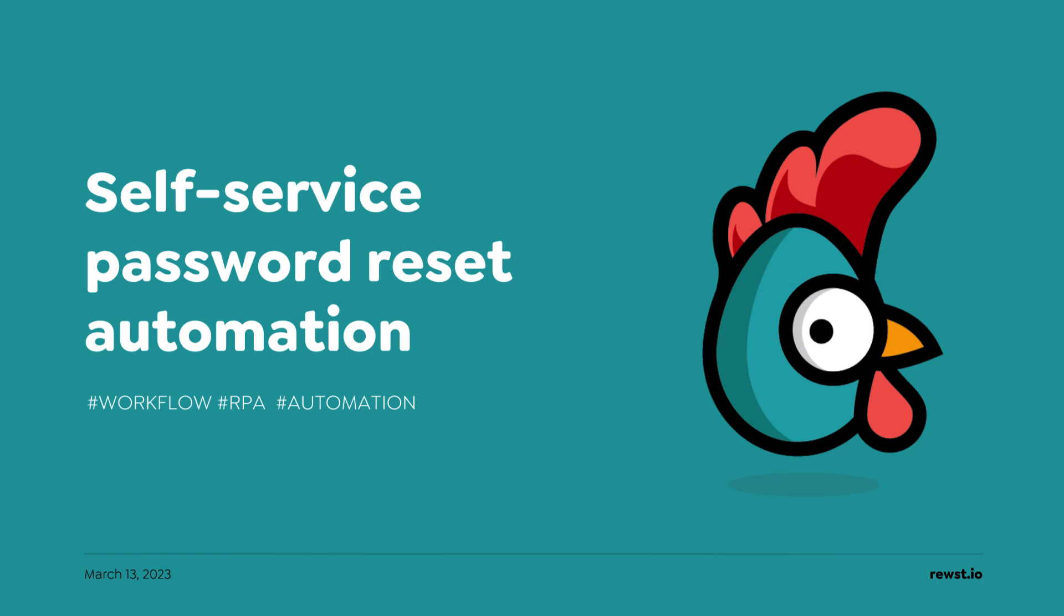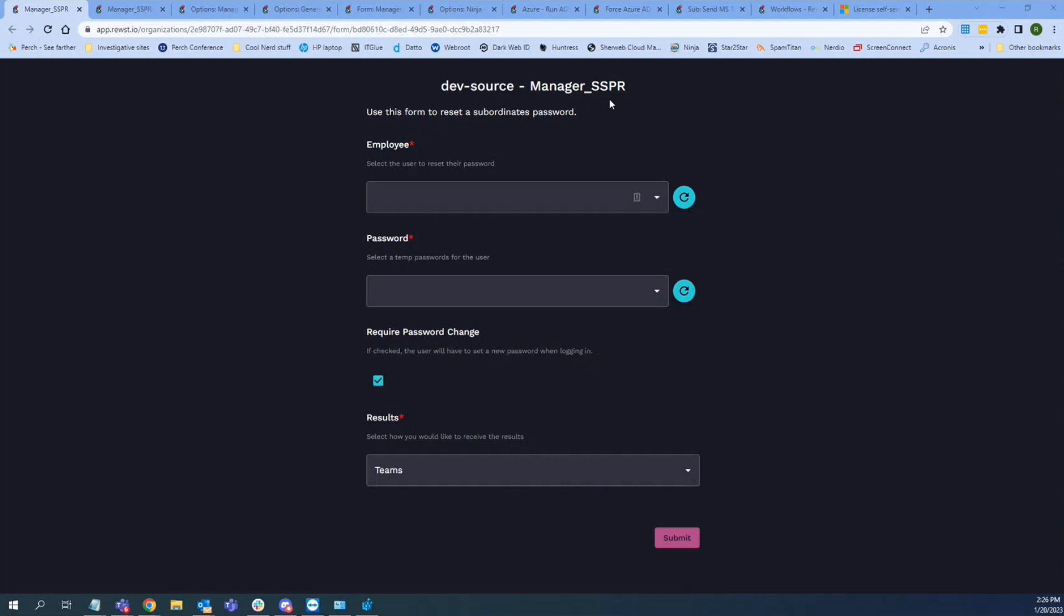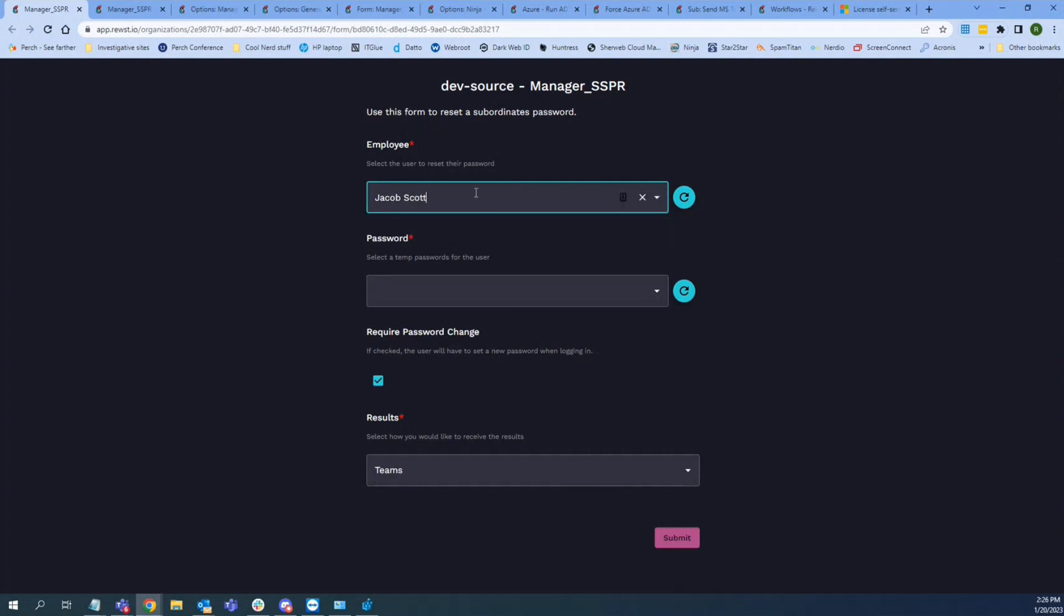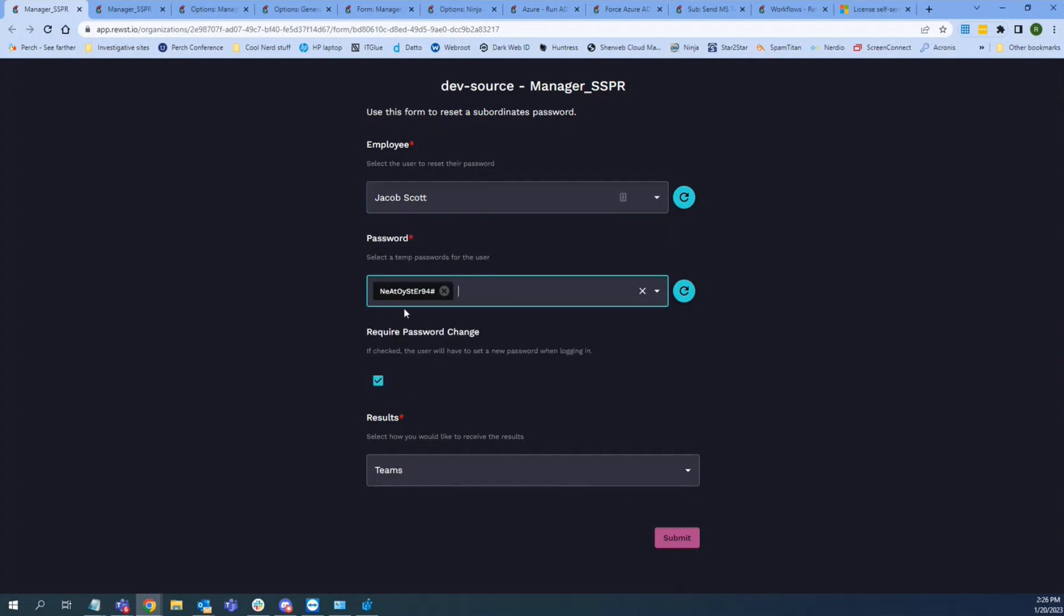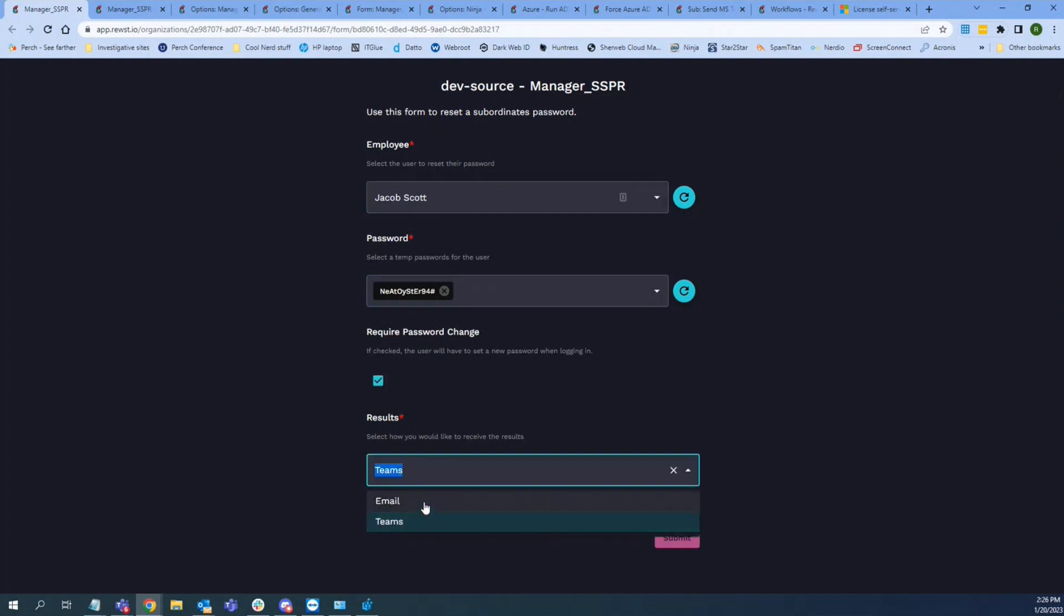So we received a request to allow managers to reset their subordinates' passwords. I started playing around with this and will show the form how it works first. Grab an employee, grab a temporary password. We want to change that and then we could select how we want that to be delivered to us, either through email or Teams.